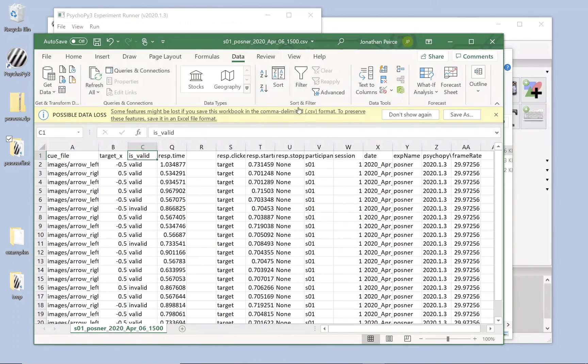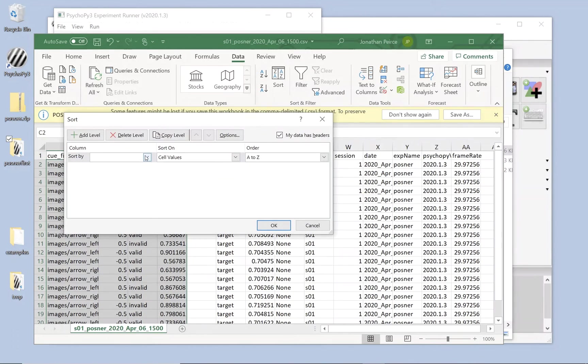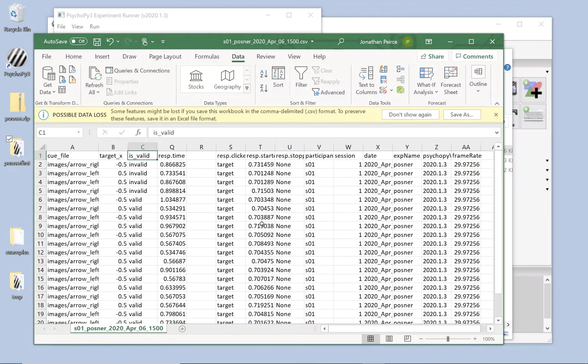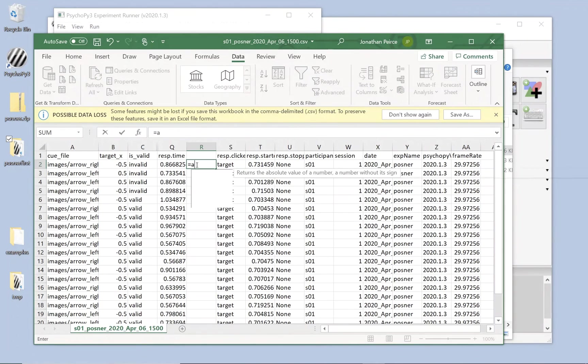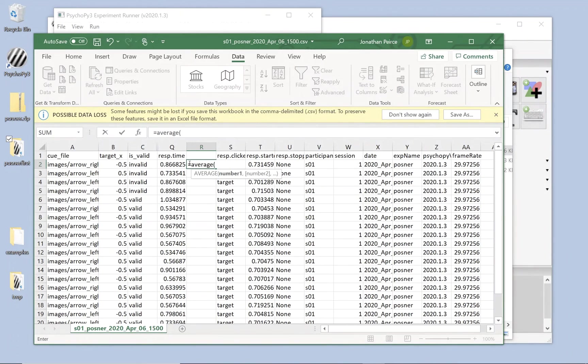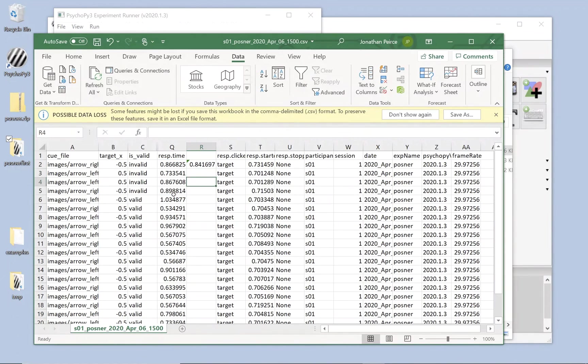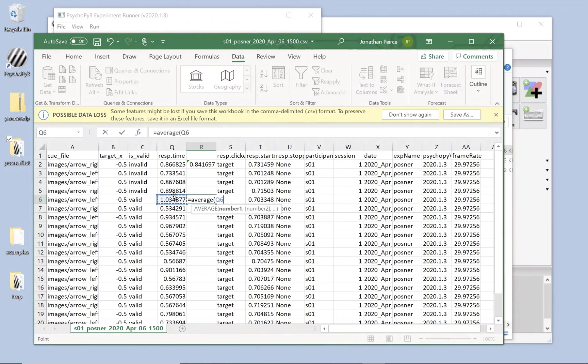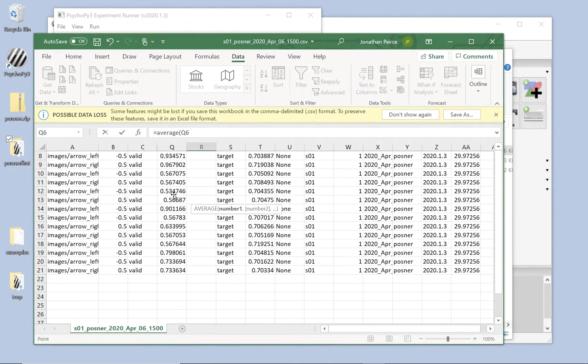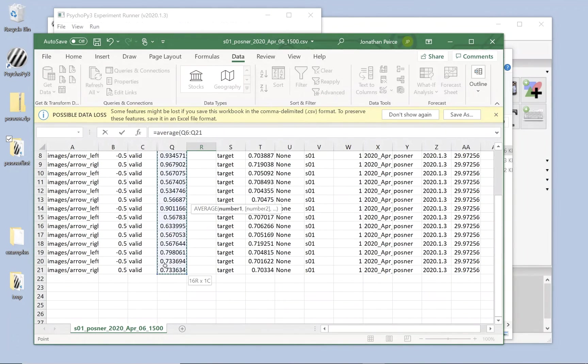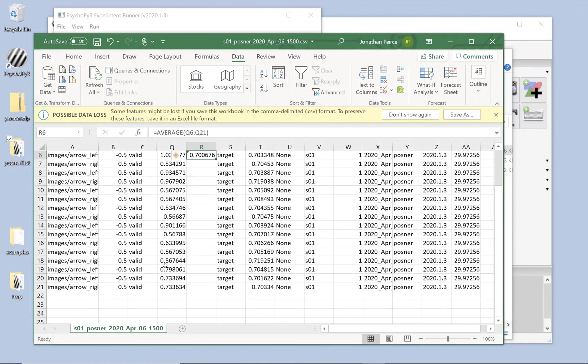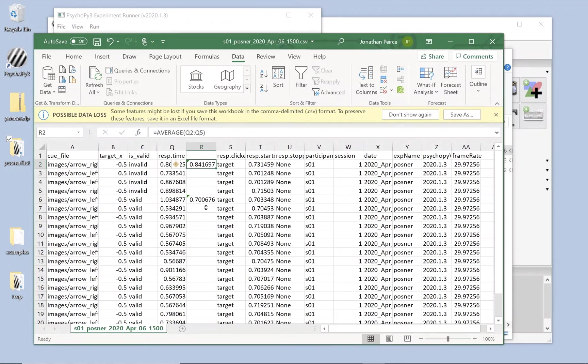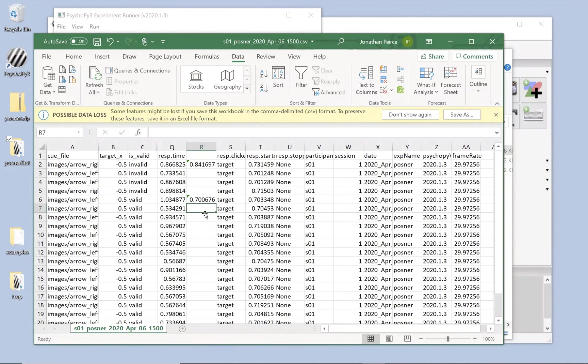First thing I need to do is sort. I'm going to sort by whether or not my trial was a valid cue trial. My data has headers, so I can select that column heading, is valid. I've got four trials of invalid cue. I'm going to do equals average, and select my four reaction times. And then I'm going to do equals average for the valid reaction times. And we can see a response time of 841 milliseconds, 842, versus 701 on average, to valid cues. And that's the Posner cueing effect, that I'm faster to respond to the valid cue trials.